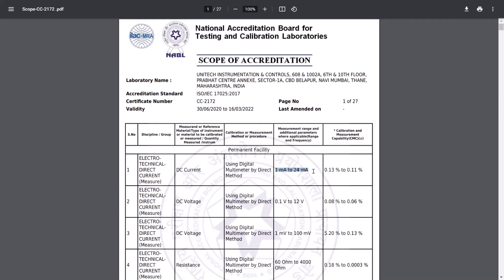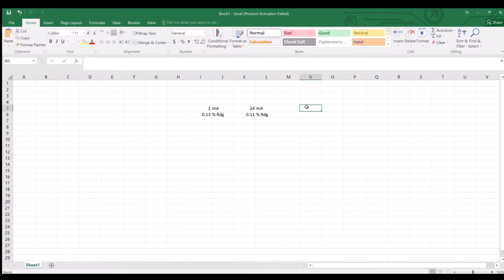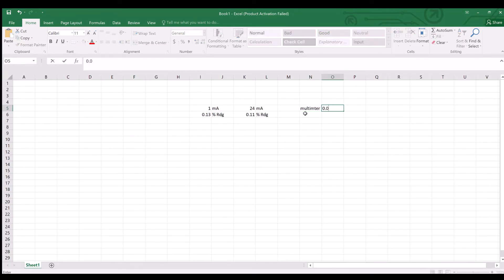This is my CMC: 0.13% to 0.11% using a digital multimeter by direct method. Now this multimeter has some resolution. For example, this multimeter has a resolution of 0.0001 milliampere for this range, so the range is given as 1 milliampere to 24 milliampere.